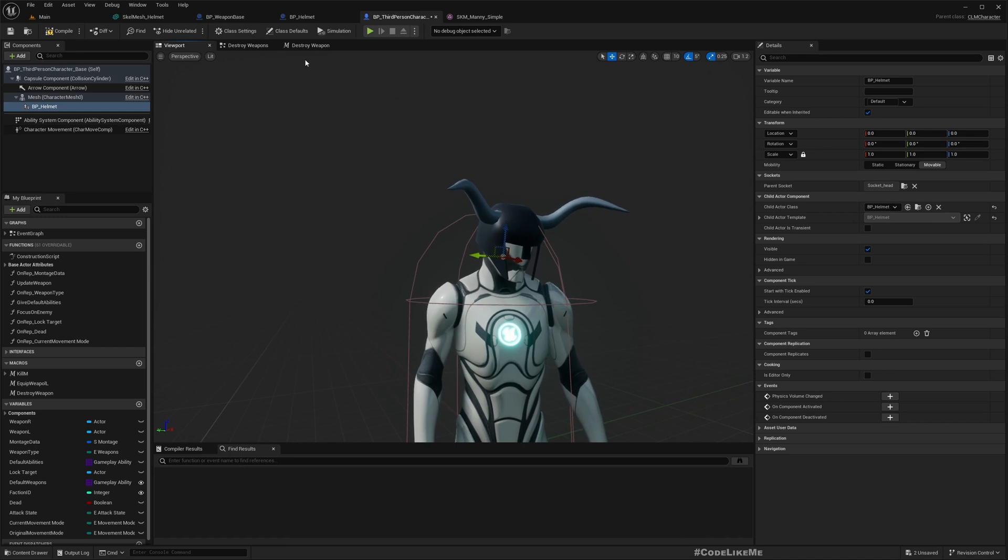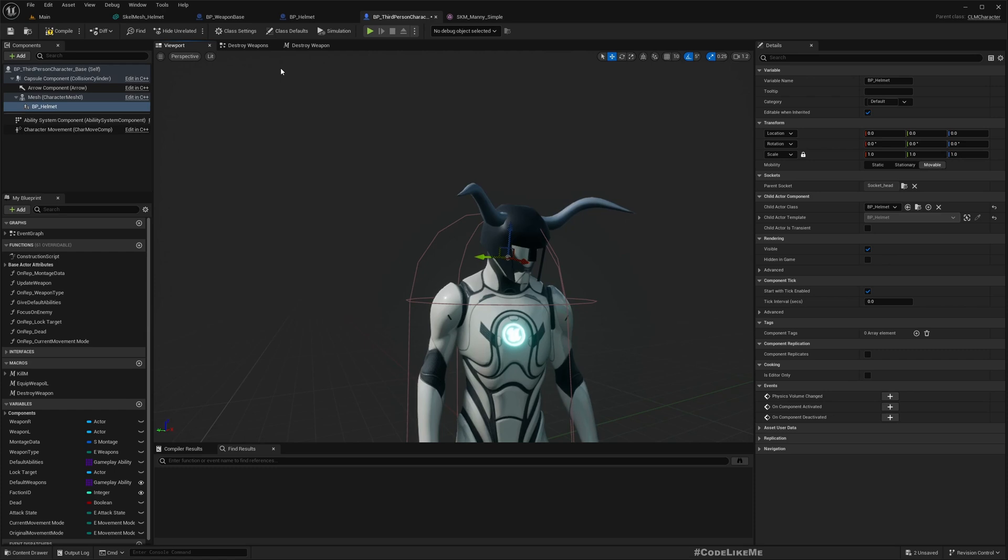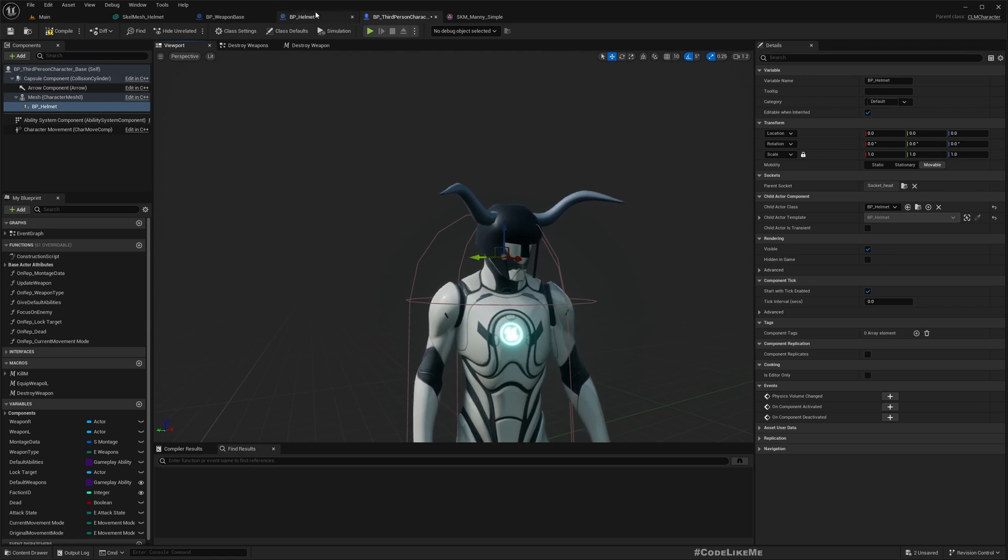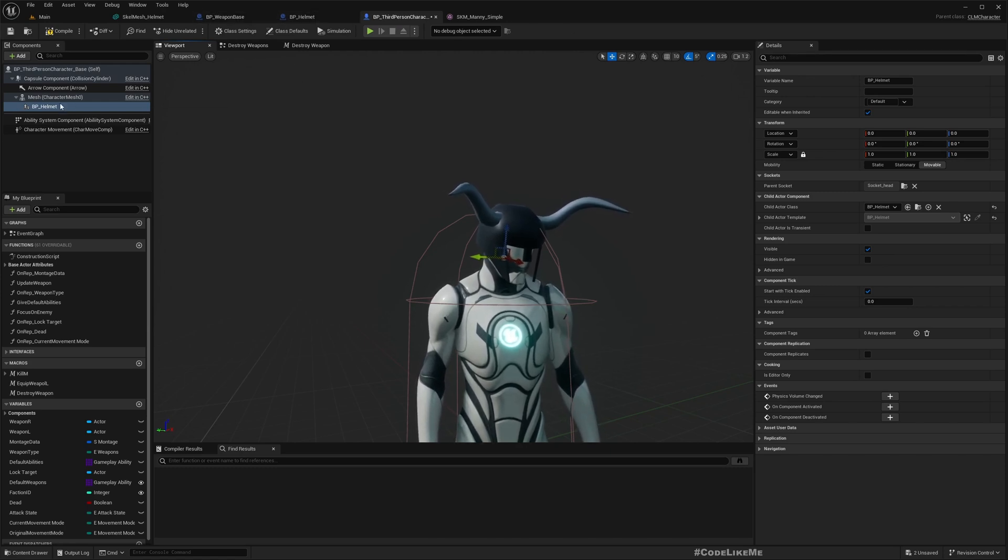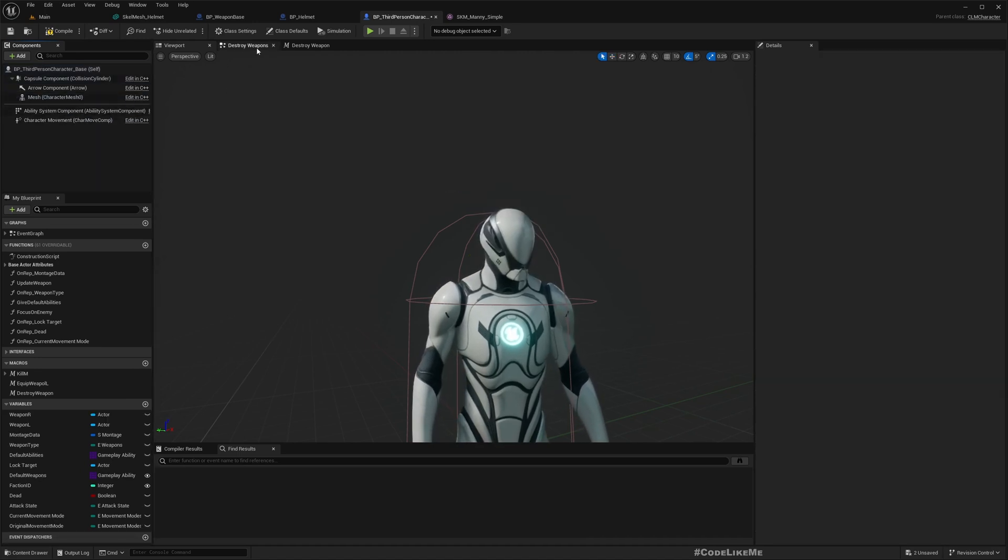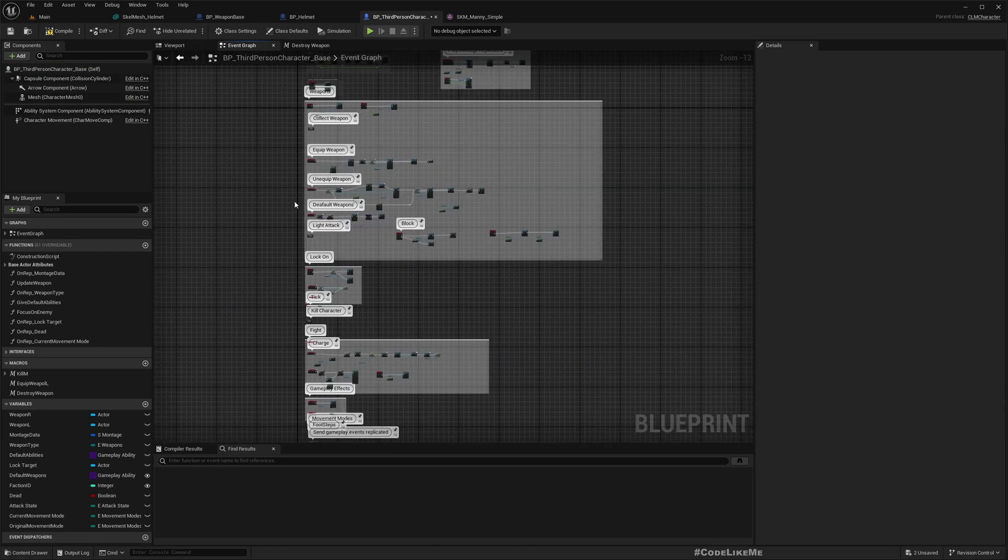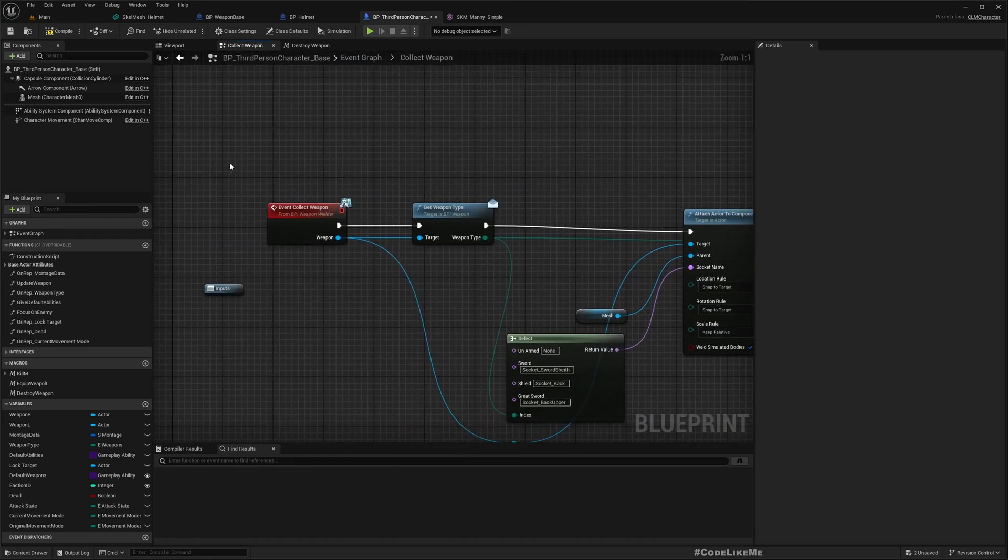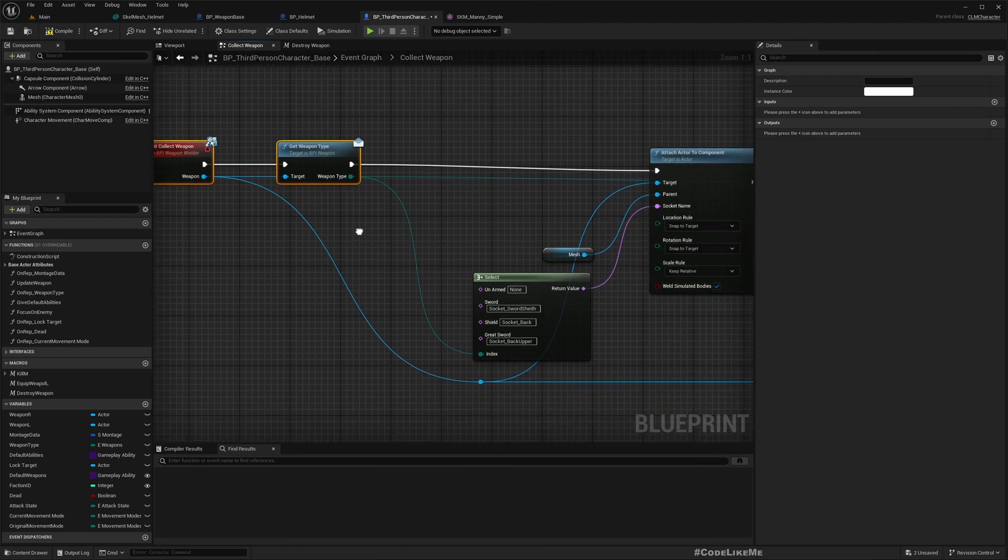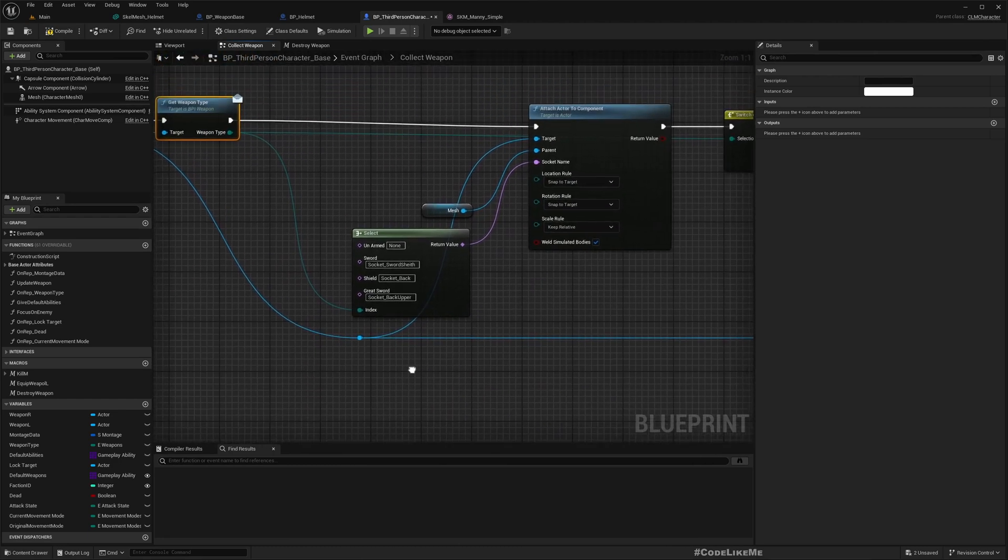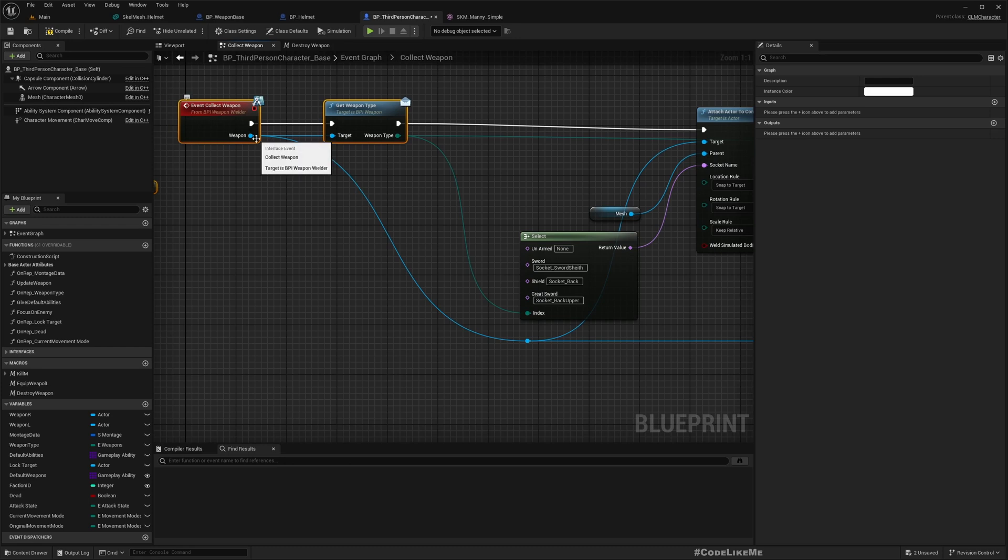Now I want to implement a way to automate the attachment. I already have implemented a way to collect weapons - here I get the weapon and from the weapon I get the weapon type, and based on the weapon type I have defined which socket this weapon needs to be attached to.